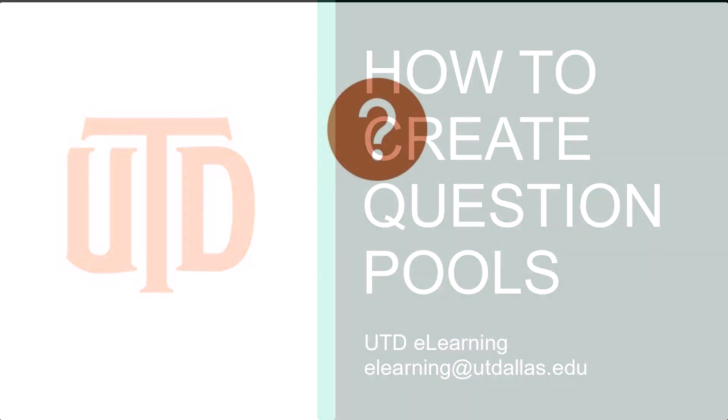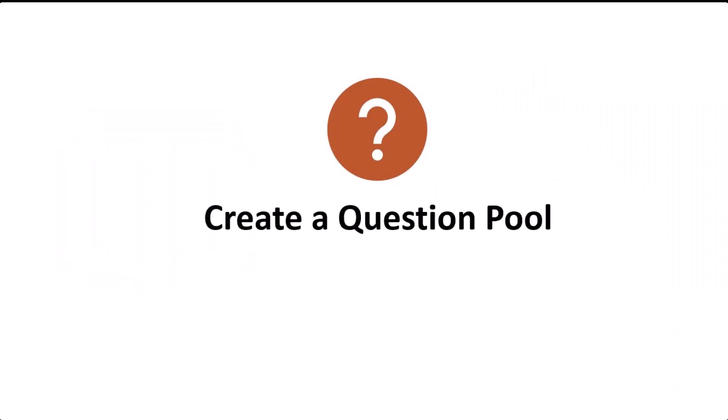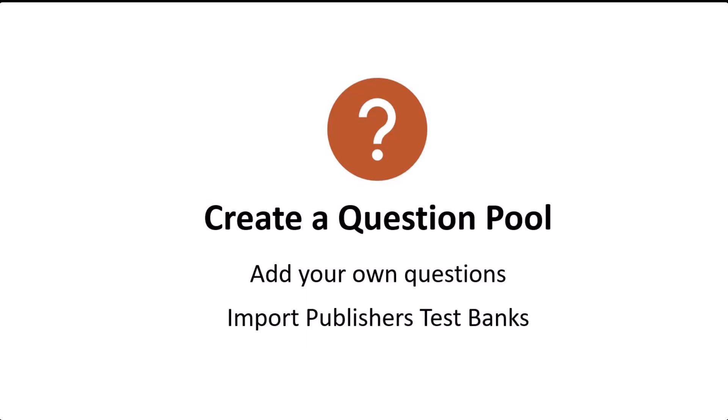Greetings, in this video we will look at the process to create a question pool, how to add our own questions, and how to import publisher test banks.